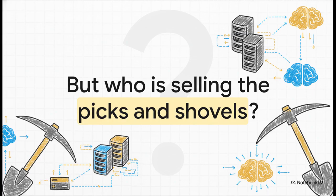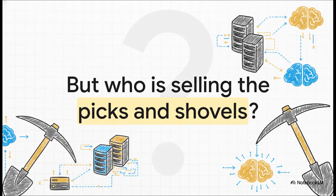They're not building the flashy AI models themselves. Nope, they are selling the picks and shovels. They provide that super specialized cloud infrastructure that everyone, and I mean everyone, from tiny startups to the biggest cloud providers on the planet, absolutely needs to run their AI. And let me tell you, the demand is just off the charts.